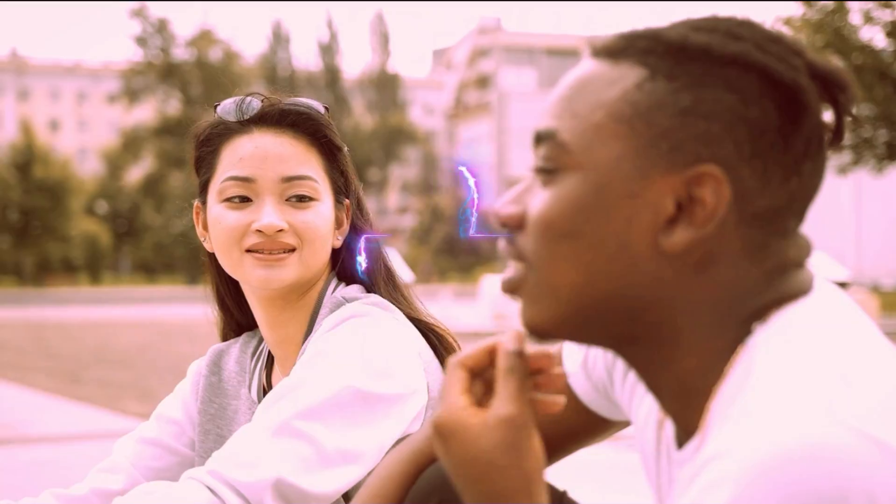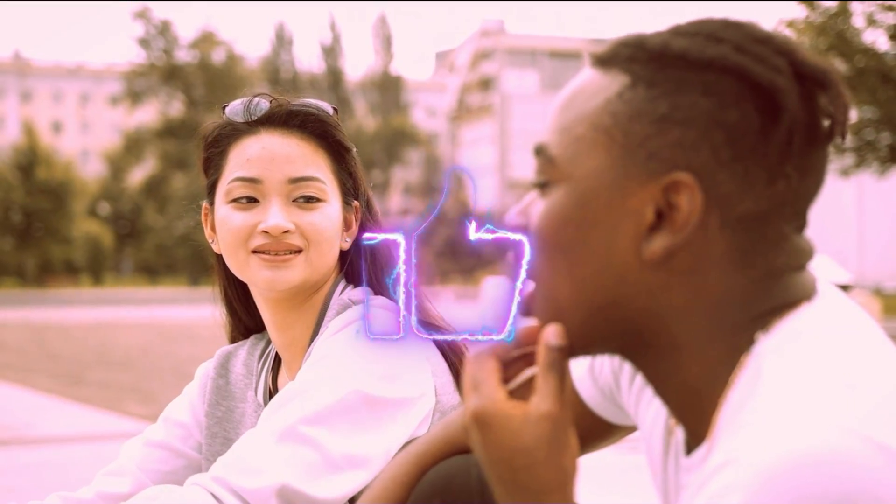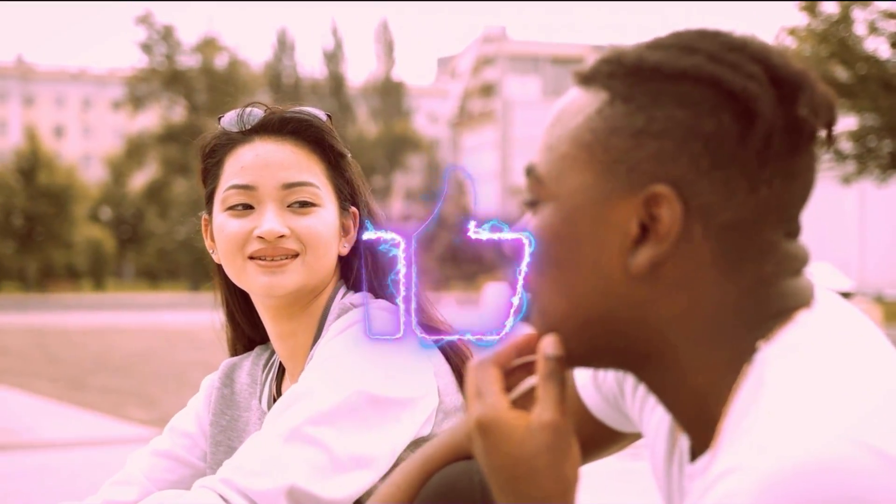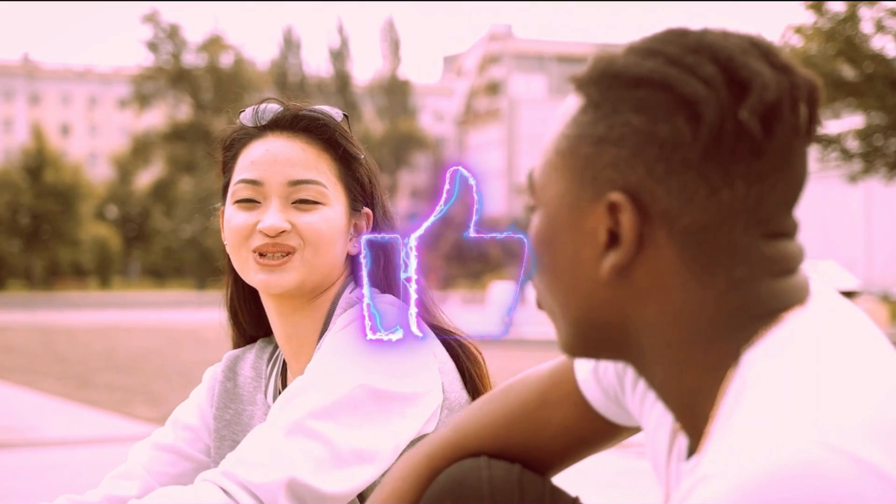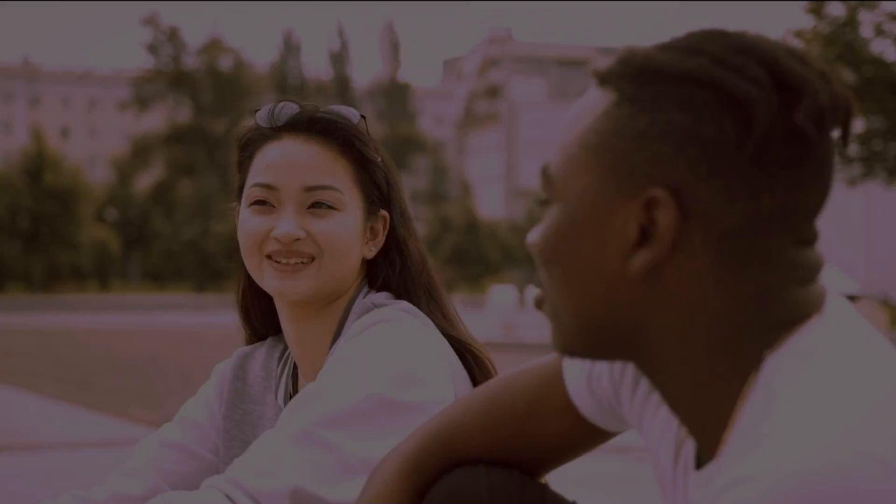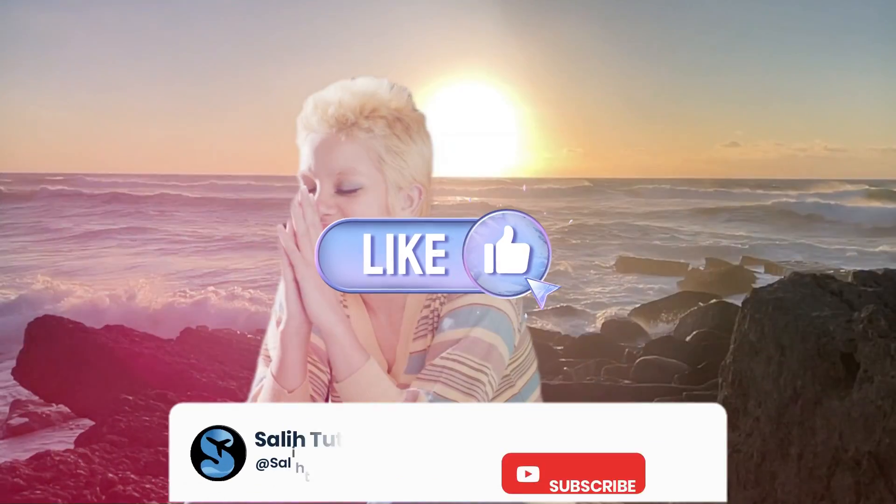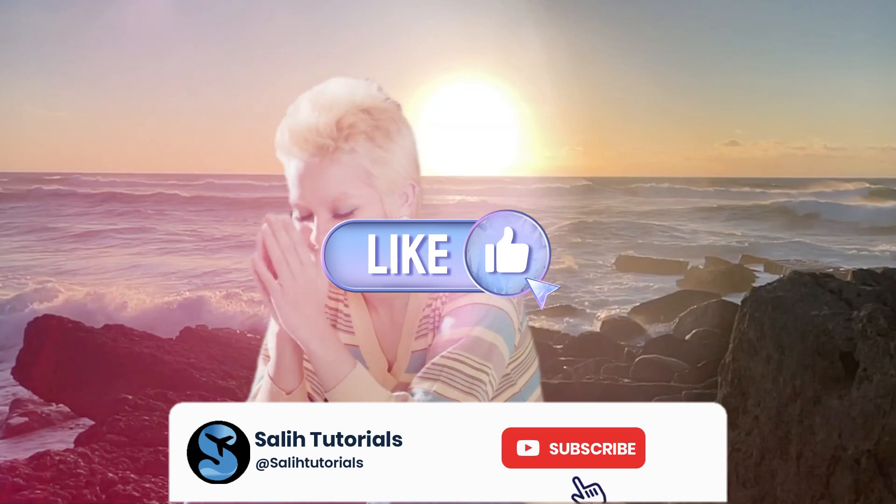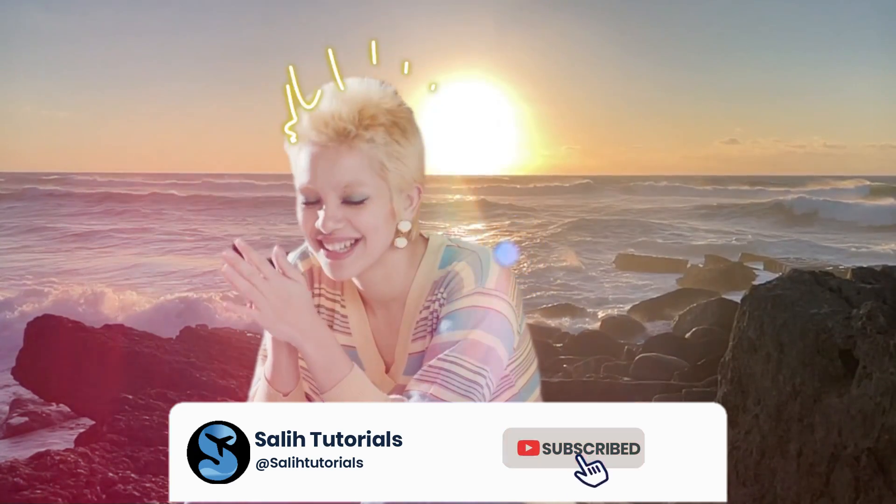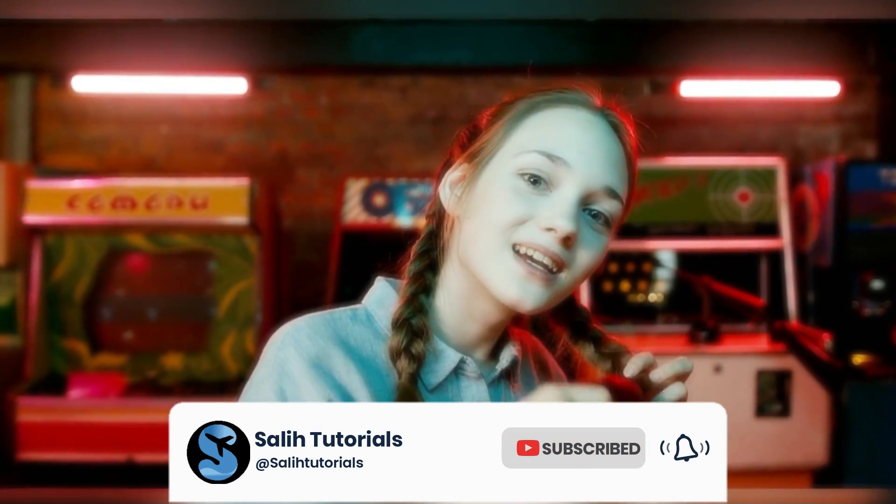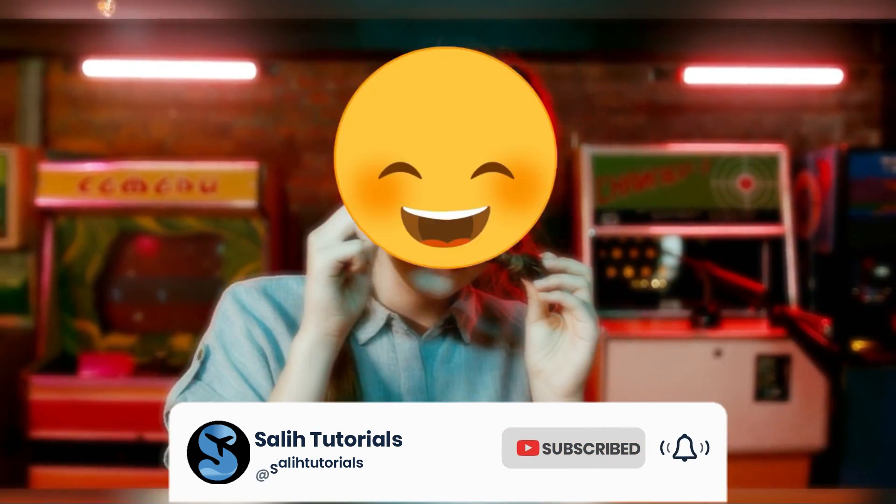And there you have it, the magic of Filmora 13's effects unleashed. So, go ahead, experiment, and turn your videos into cinematic masterpieces. Don't forget to like, subscribe, and stay tuned for more Filmora 13 tutorials. Happy editing!